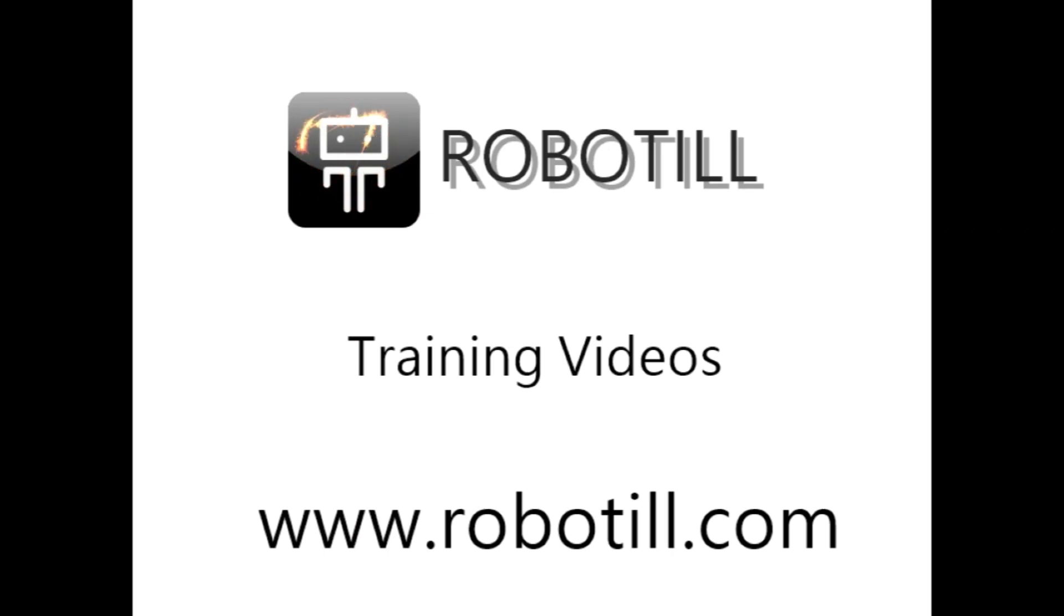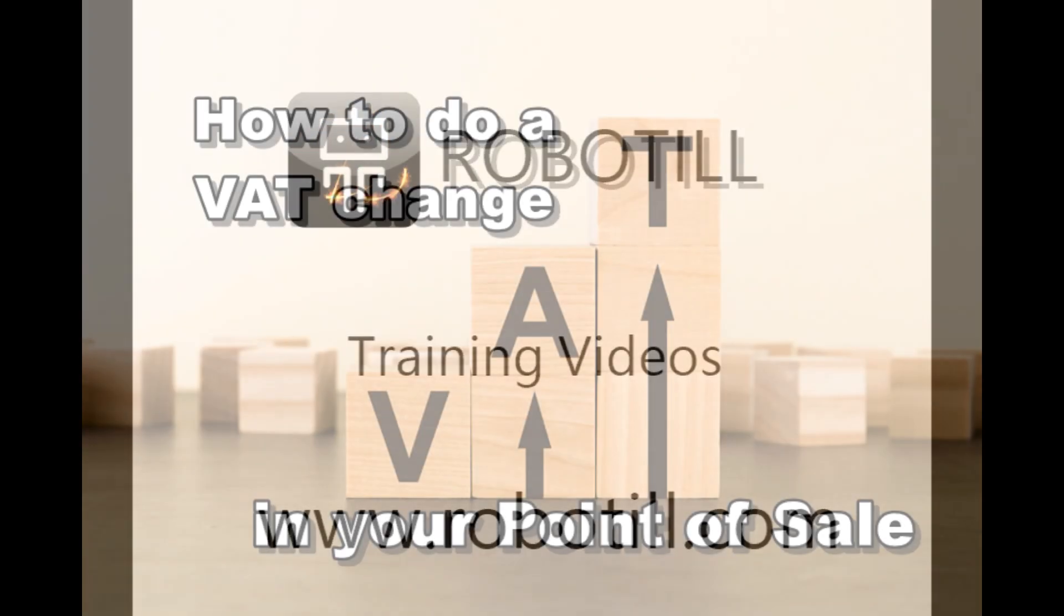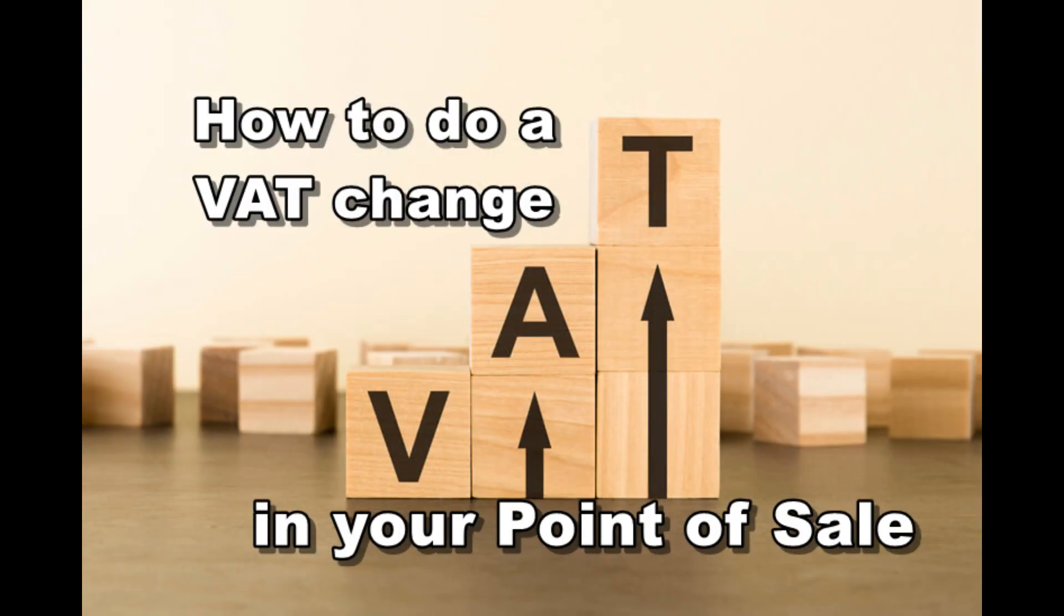Hello, in this video we are going to look at how to change your value added tax percentage in your RoboTill point of sales system.